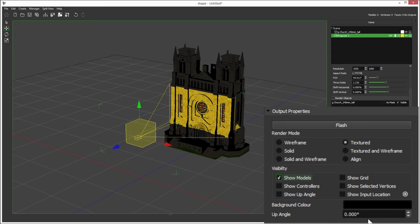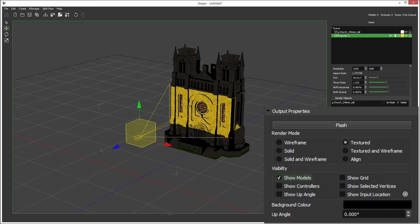The up angle will aid you when doing alignment and warping, something we'll talk about in those videos. Show grid. You can show the grid on your output.